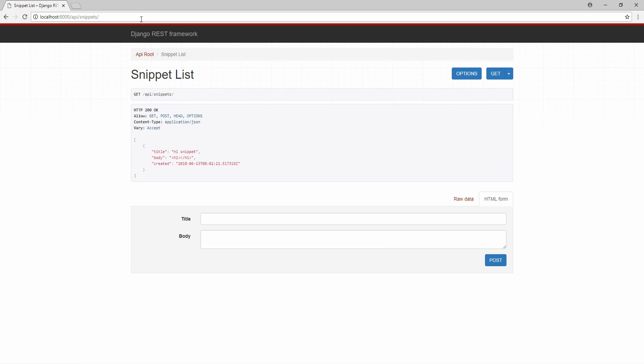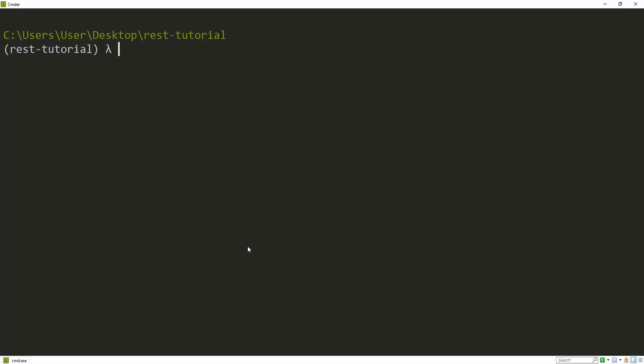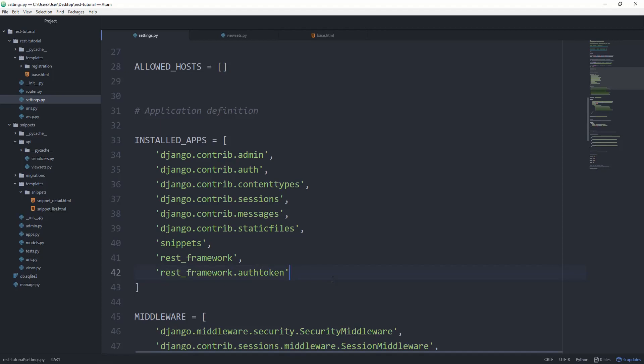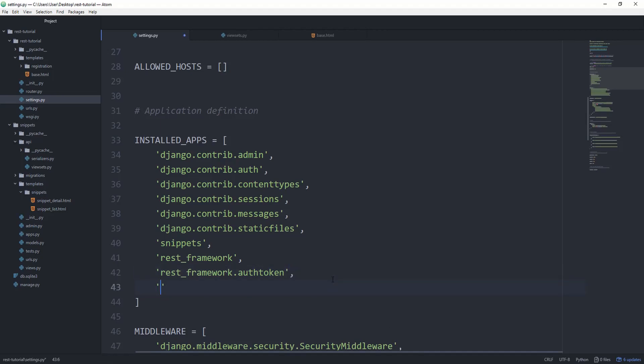But this approach isn't very scalable and it would be way better if we could parse some parameters in the URL. To do so, we are going to use the Django filter package. pip install Django-filter. Make sure to add it to your installed apps as django_filters.